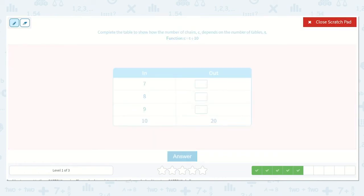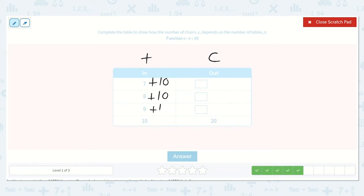Complete the table to show how the number of chairs, C, depends on the number of tables, T. The function is C is equal to T plus 10. So here is T and here is C, so T plus 10. Is it true 10 plus 10 is equal to 20? Yes, those are equal. So now 7 plus 10 is 17. 8 plus 10 is 18. 9 plus 10 is 19. Our missing numbers were 17, 18, and 19.